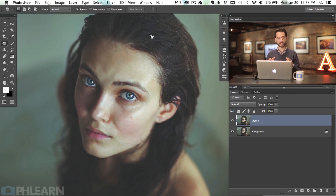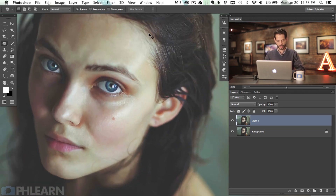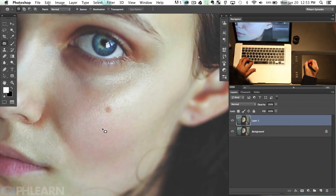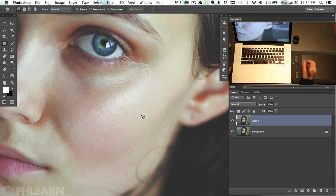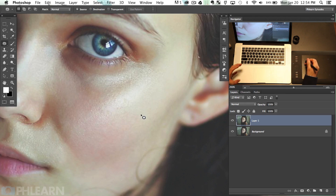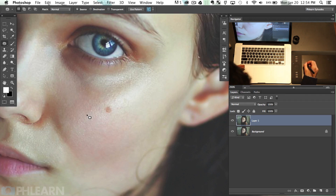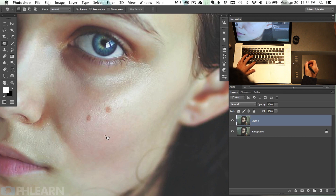Here's how the patch tool works: basically you select an area, click on it and drag it, and it makes one area look like another area. We'll zoom in and see about this little blemish here. If I make a selection right around it, then click and drag to another area and let go, hit Command D to deselect — it just gets rid of that blemish. Really cool. Or you can select an area and make it look like a blemished area, which will add a blemish there — just in case you ever want to do that.